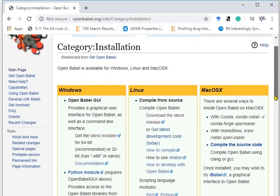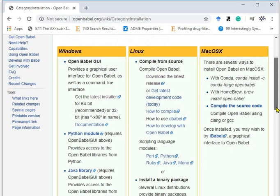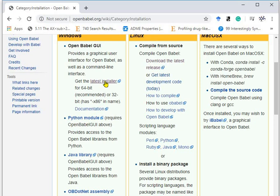OpenBabel is available for Windows, Linux and Mac versions. Our Windows is Windows 10, which is compatible with 64-bit, so you need to download the installer.